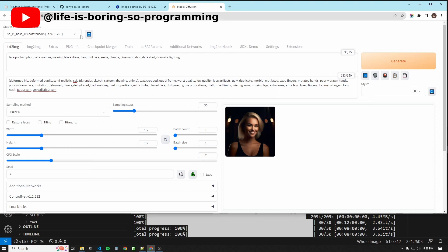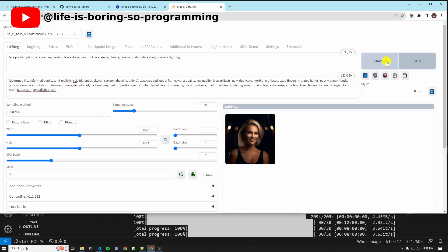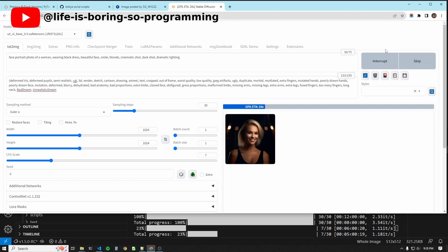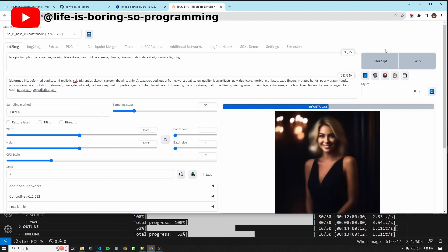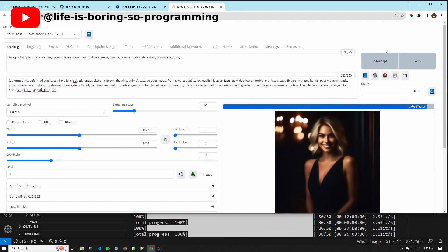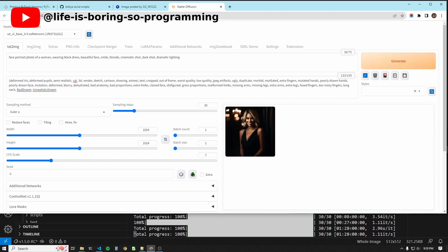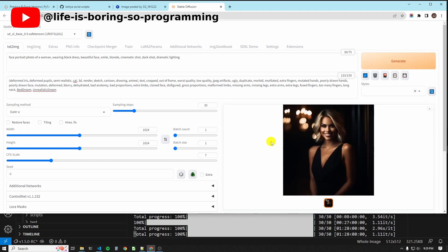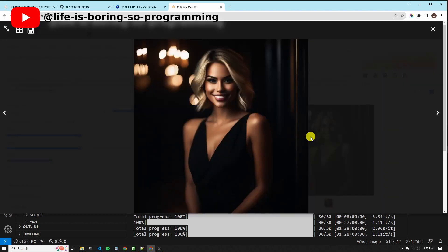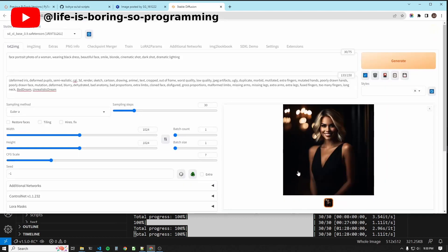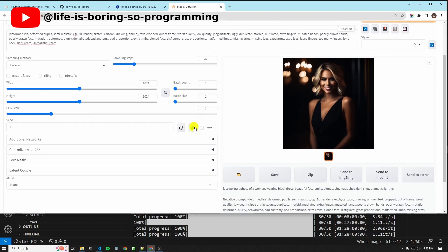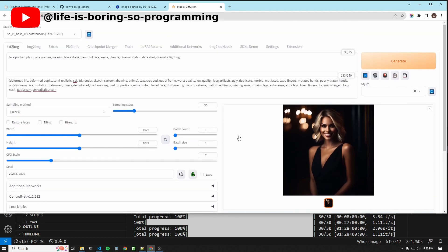We first test the image without the LoRA model. Change the dimension to 1024 times 1024. Generate. The LoRA model. Okay, it looks like this. Reuse the seed.